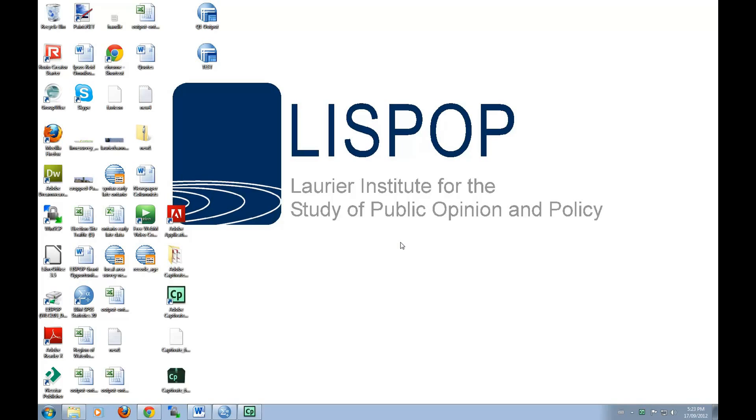Ipsos Reid is a large public opinion firm in Canada and in 2011 it conducted an online survey of almost 40,000 voters. These voters were asked a series of questions. The questions and their answers are saved in this particular dataset.